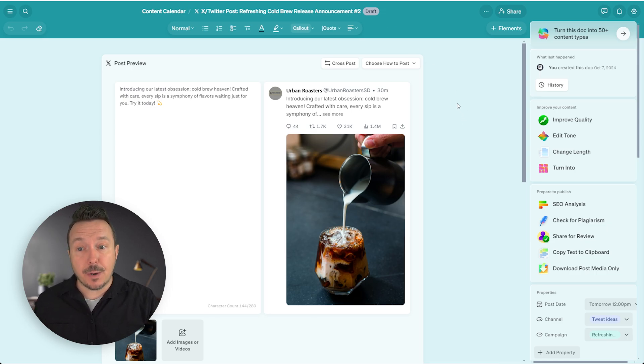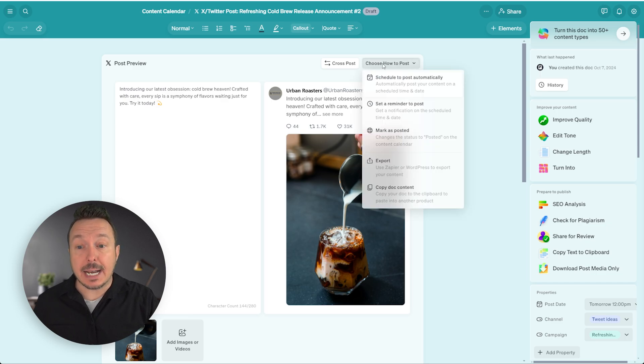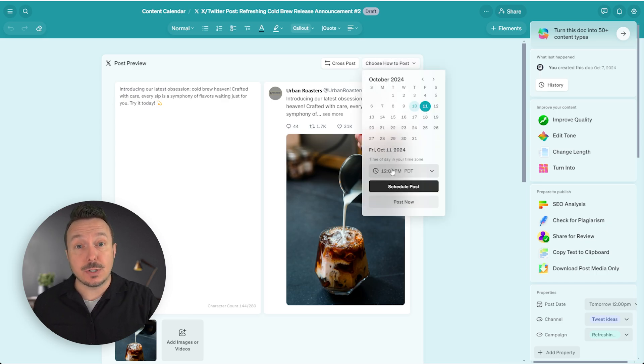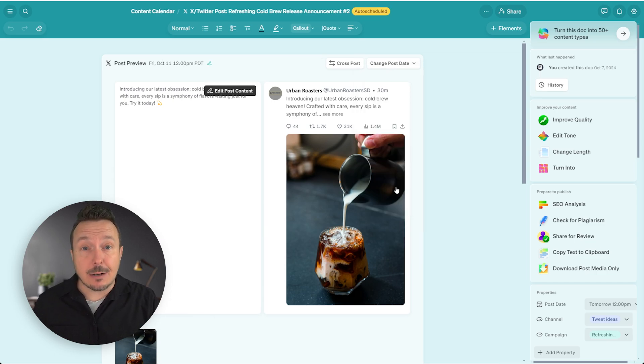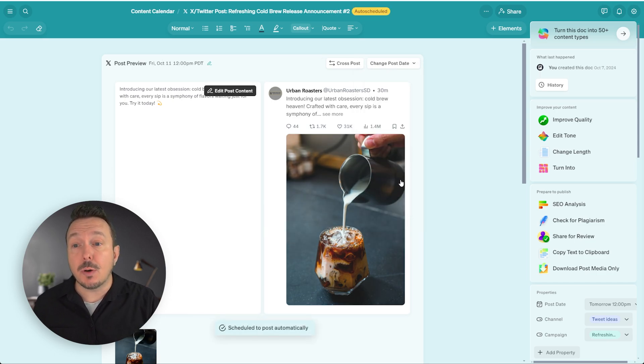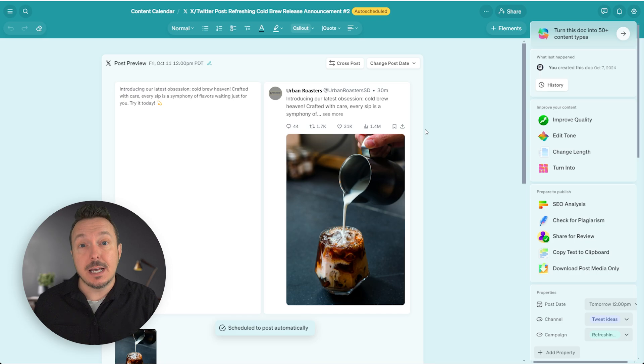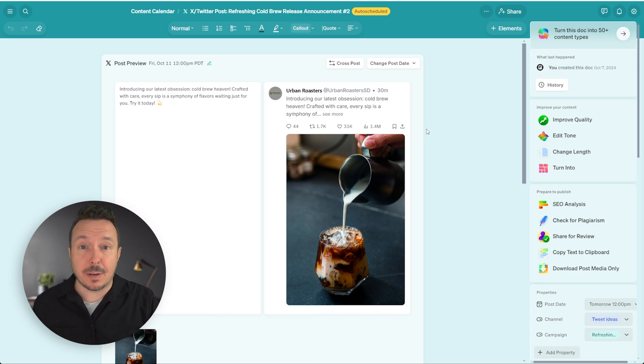Let's click choose how to post and schedule to post automatically. I'm going to set it for Friday the 11th at noon and click schedule to post. You'll notice that the draft mode now changes to auto scheduled. That means once this date and time hits, this post will automatically go live on my X account.